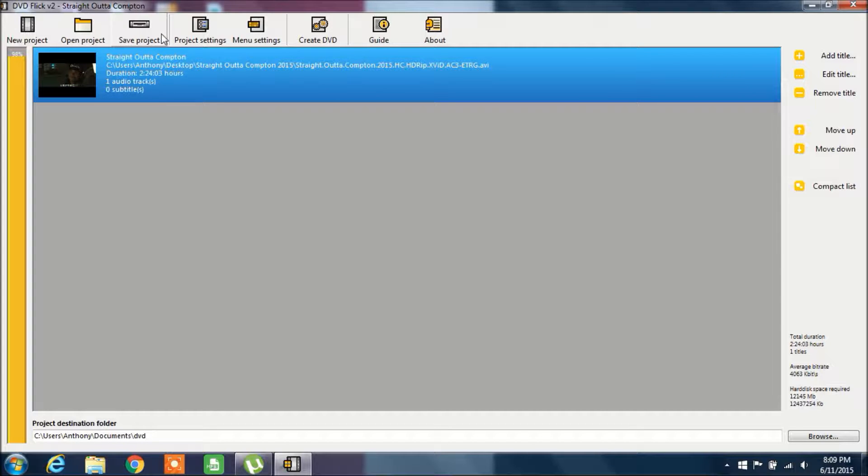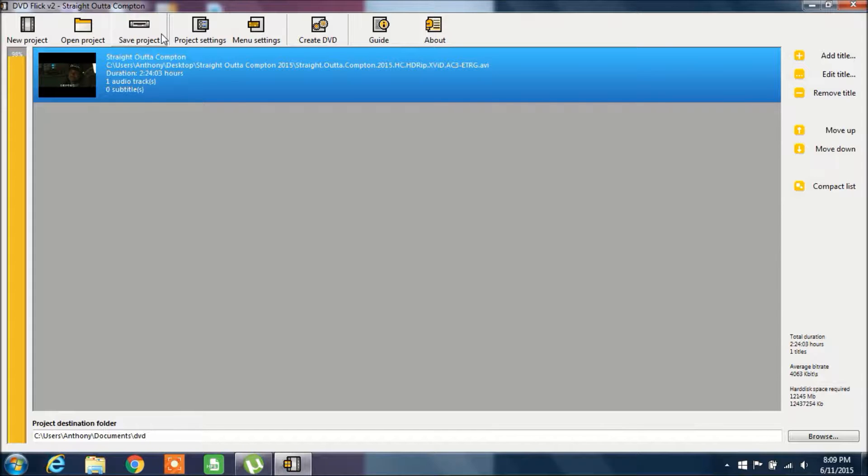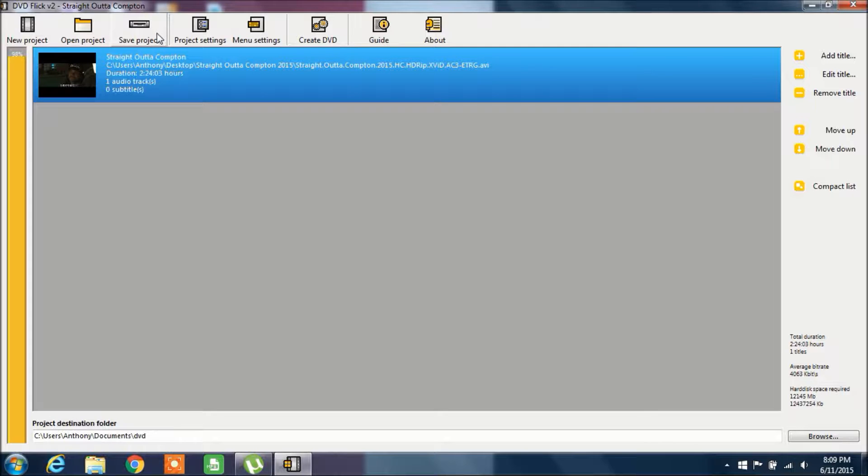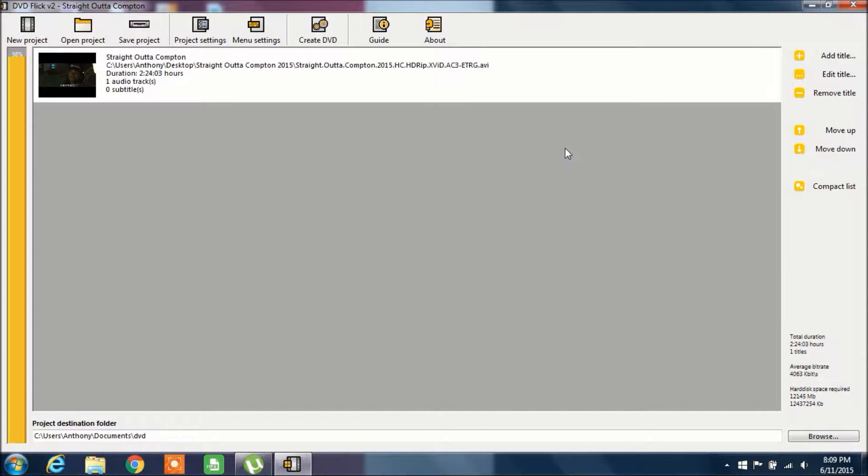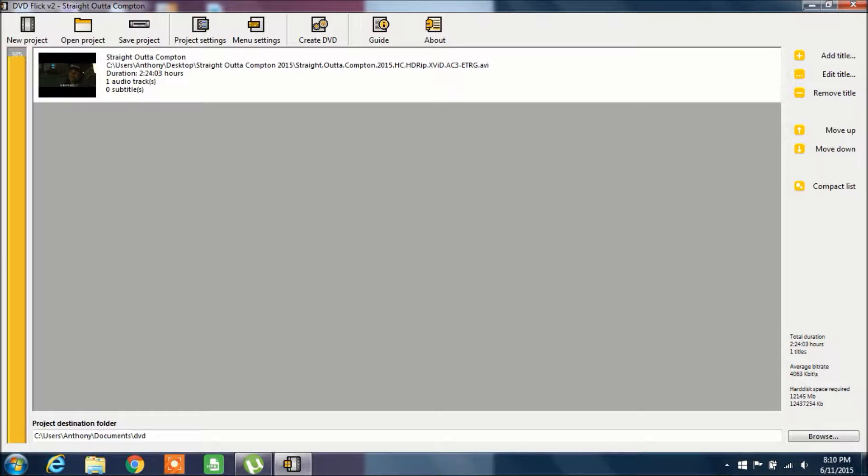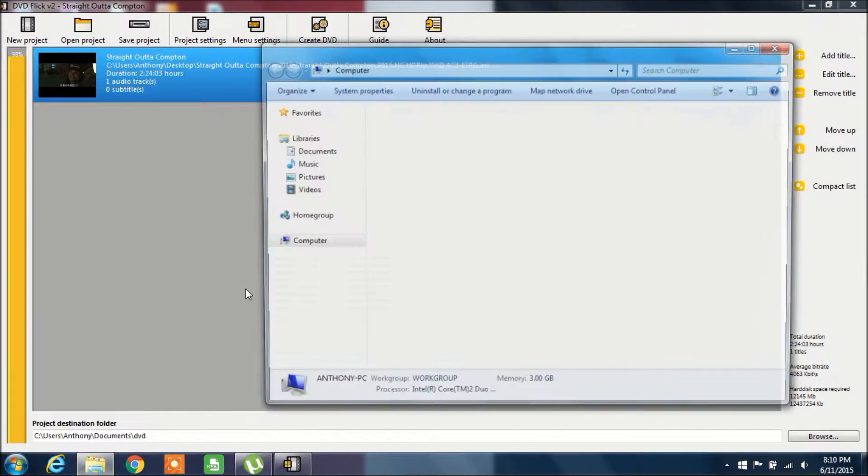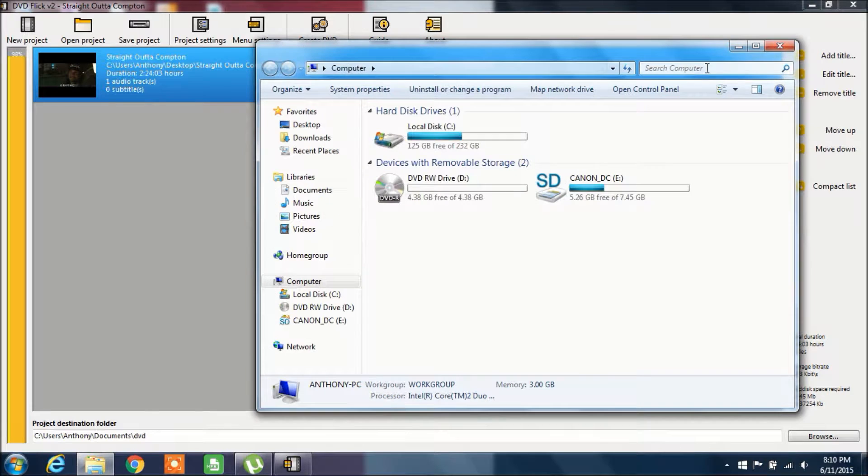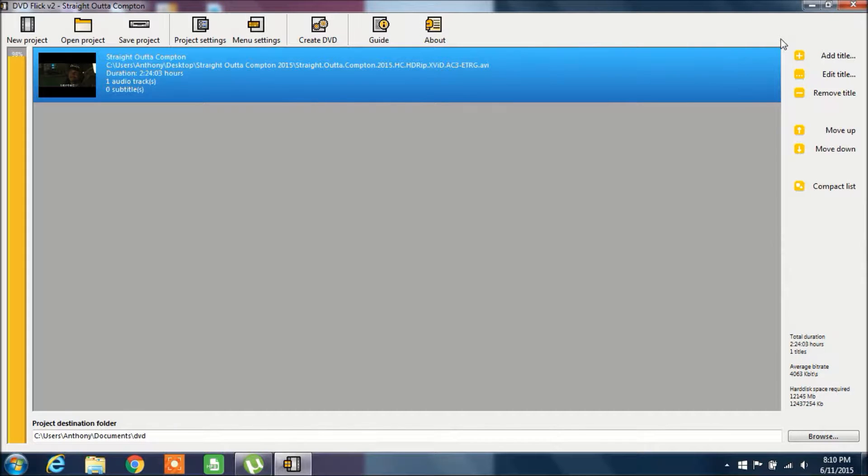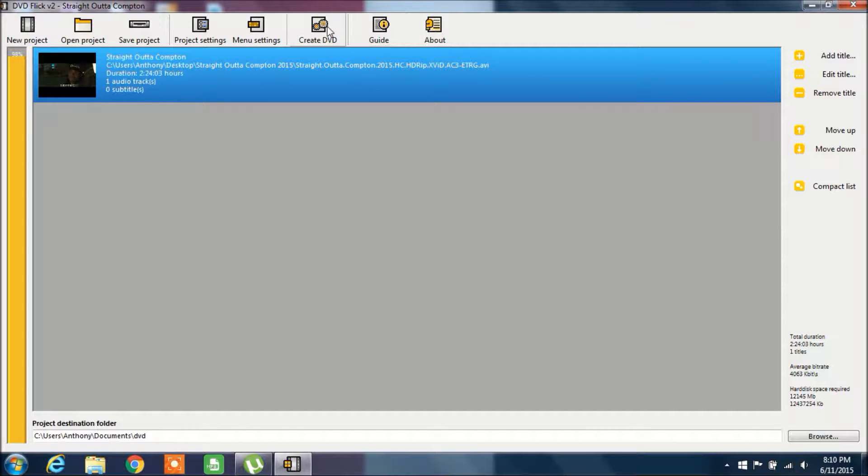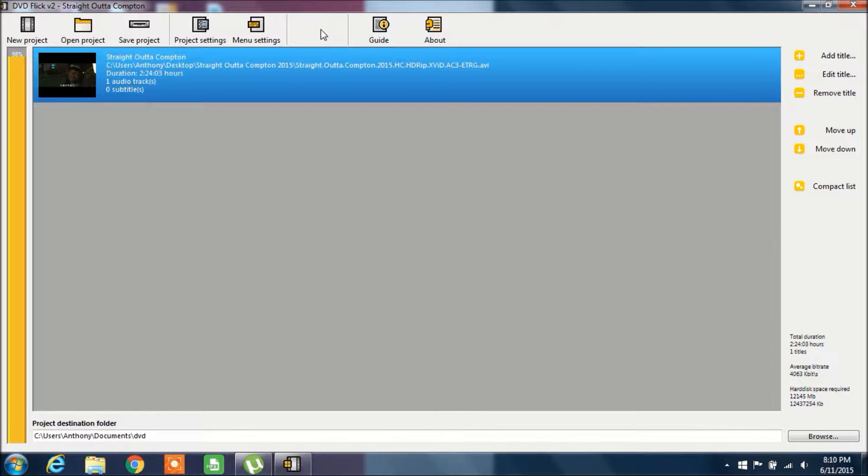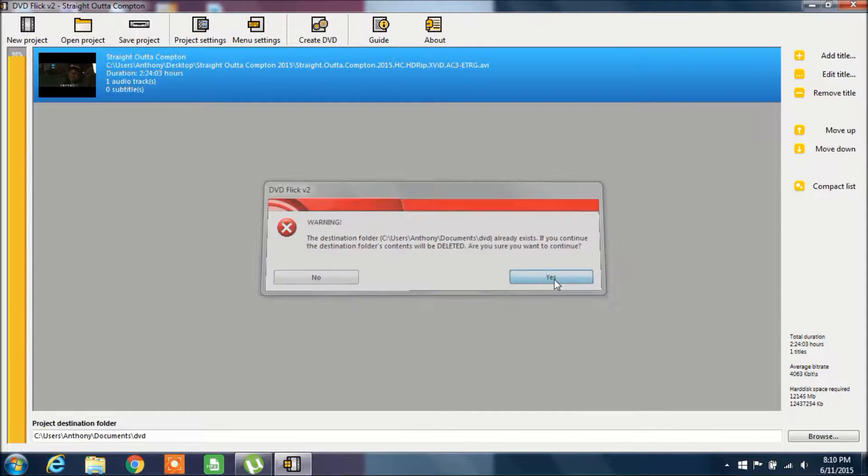What you want to do is insert a blank DVD into your computer disk drive. I'm just going to go ahead and quickly grab a blank DVD. I'll put it in the disk tray. Once it's in, just wait for your computer to recognize the disk. Alright, so it's recognized the disk.